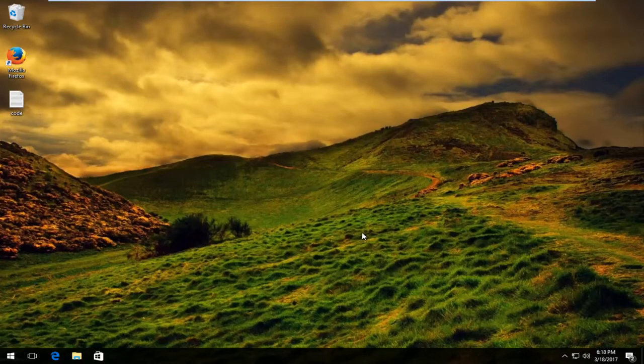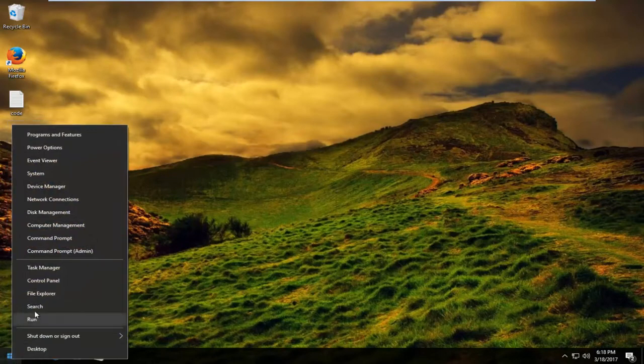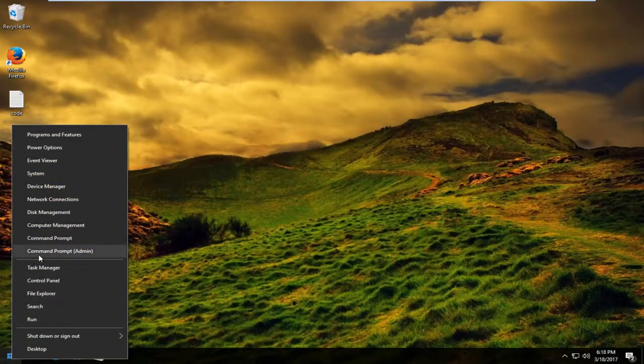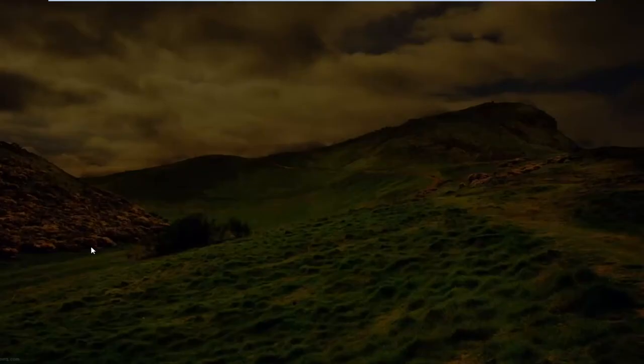We're going to start by right-clicking on the Start button. From the menu that appears, left-click on Command Prompt (Admin).